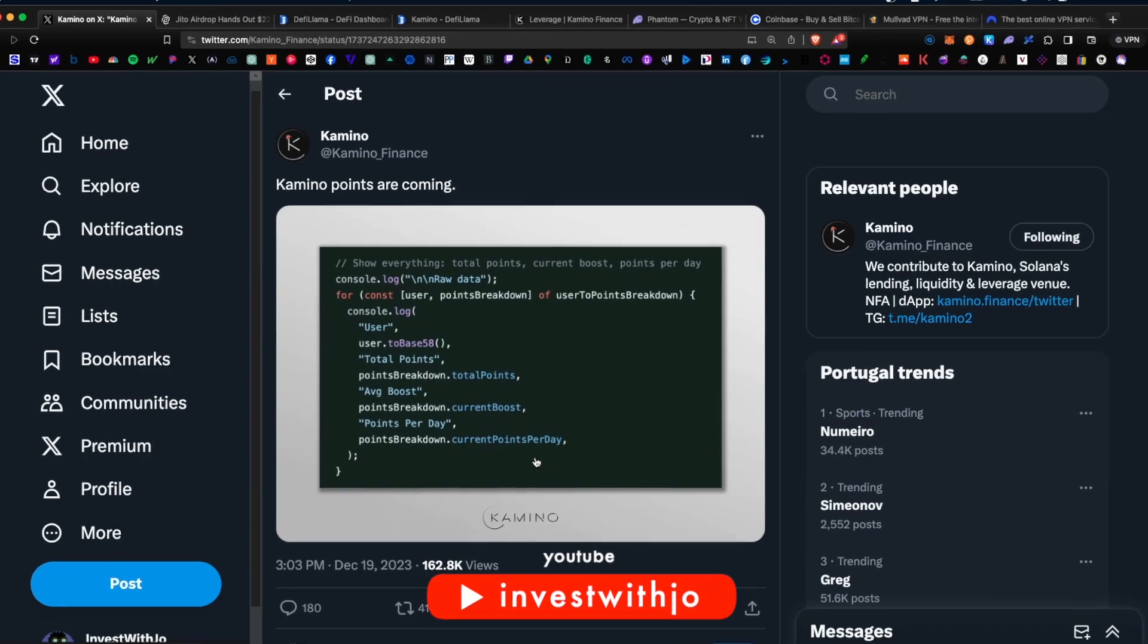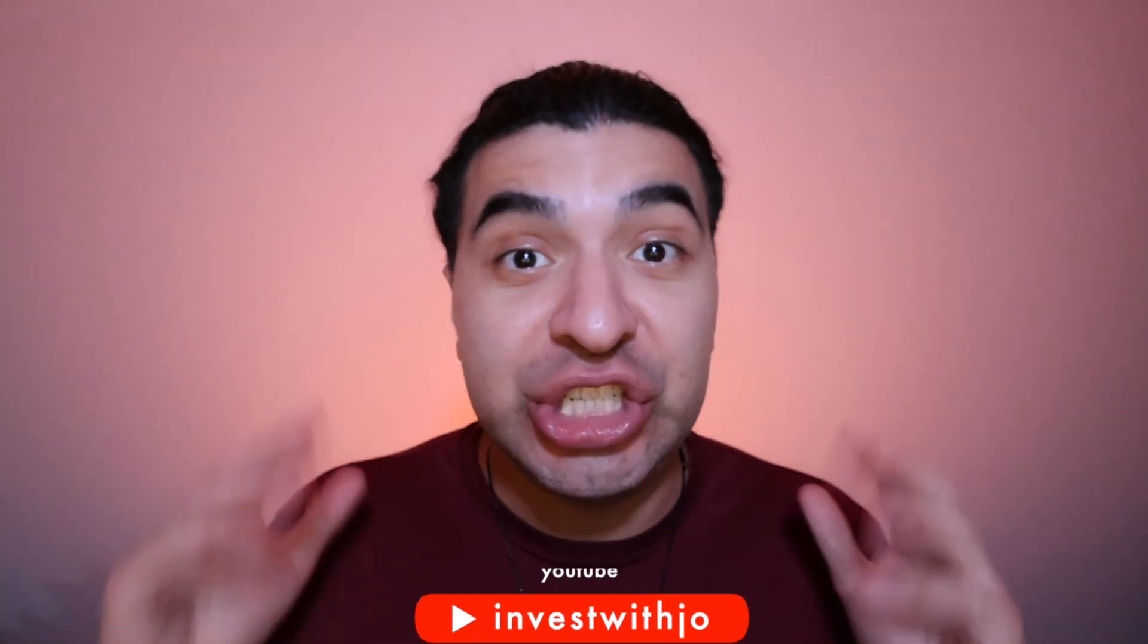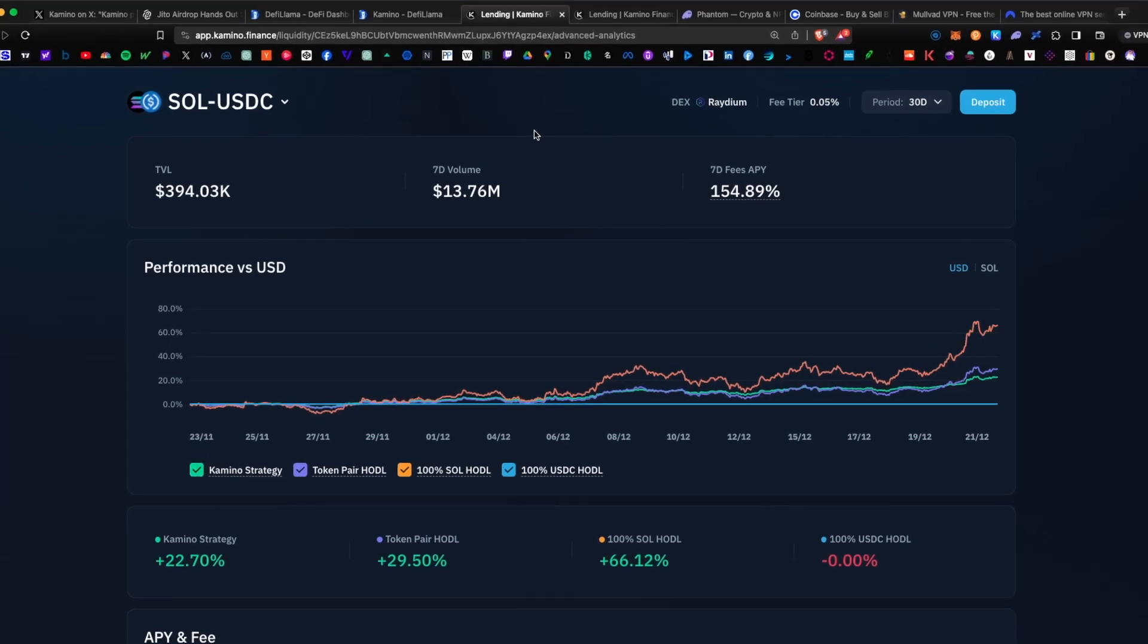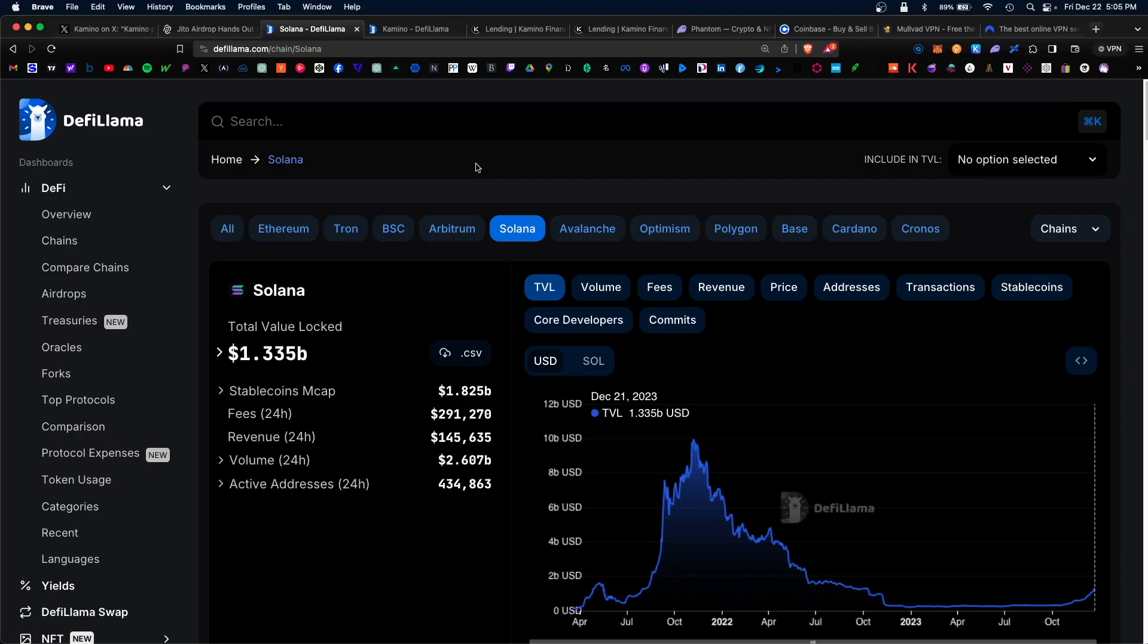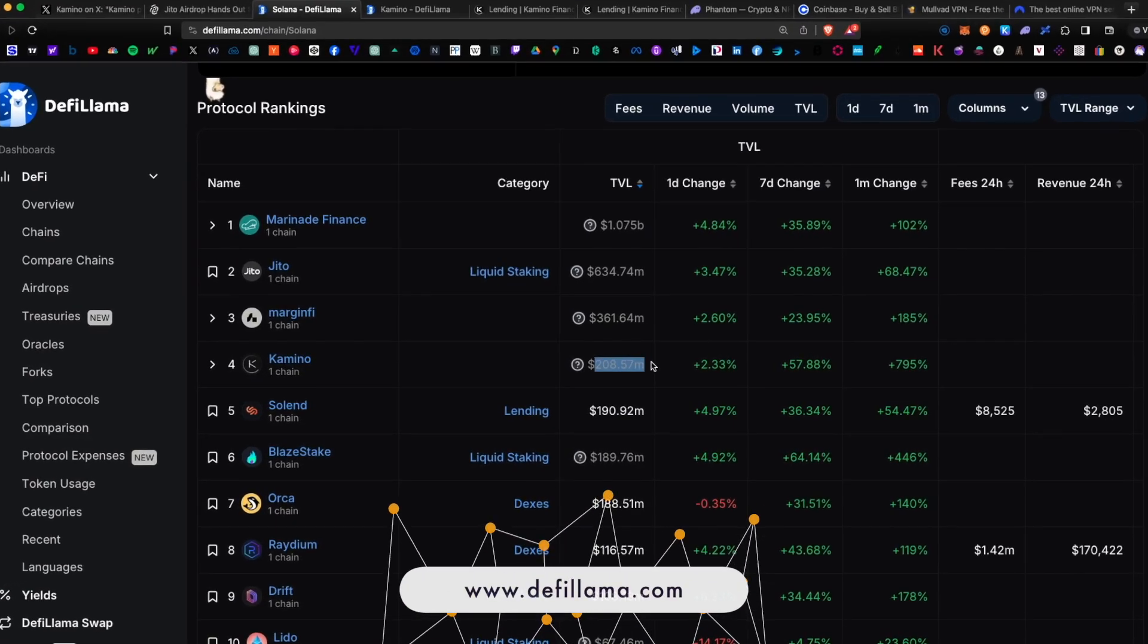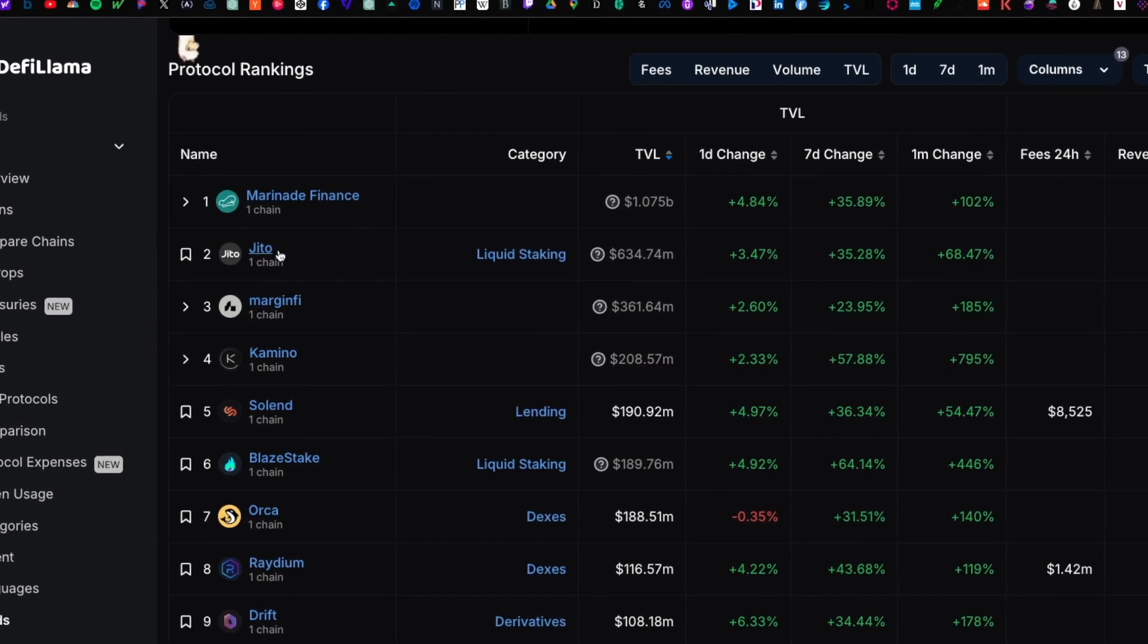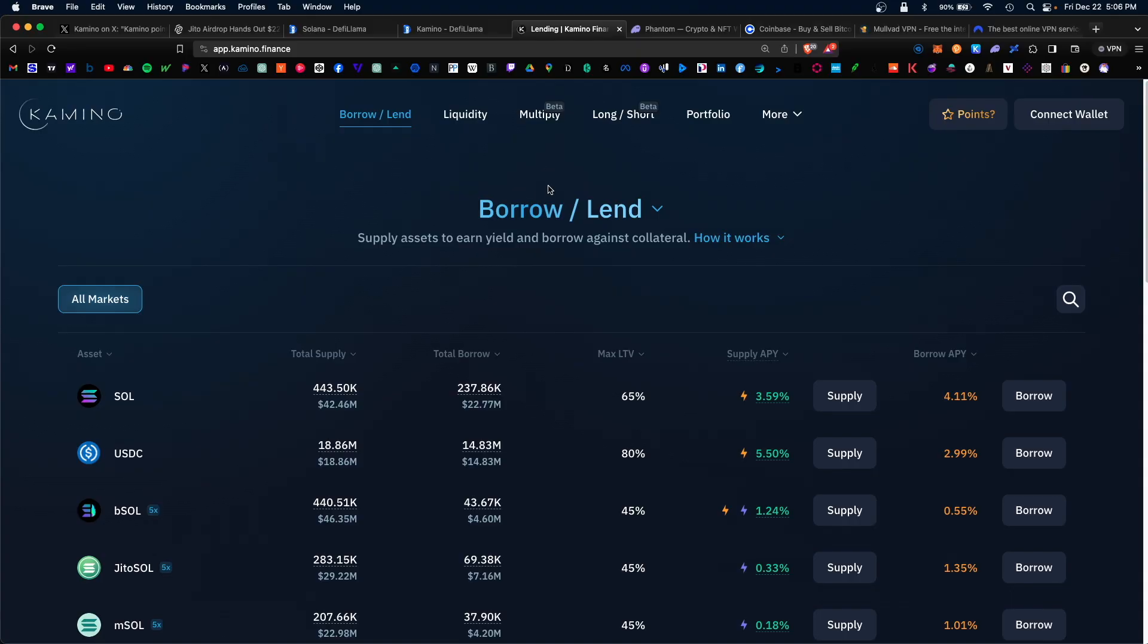Kamino Finance just confirmed they will be airdropping their new Kamino token to early users. If it's anything like the JITO token, it'll be worth thousands of dollars. Anyone who participated in the platform early will be rewarded with an airdrop. Currently, Kamino is climbing up the ranks with over 208 million total value locked under its liquidity. We've already seen an airdrop from these other platforms, so naturally Kamino will be next.